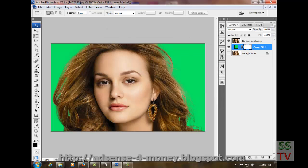The selection is perfect. This is how we can use Filter Extract to remove the background. Thank you for watching my video.